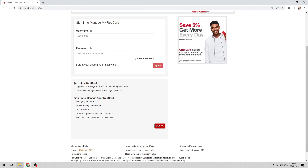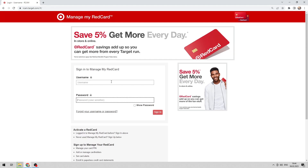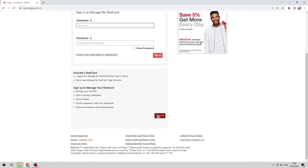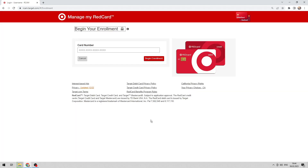Login or sign up. Create Target Red Cut. Thanks for watching — don't forget to like and subscribe to the channel.